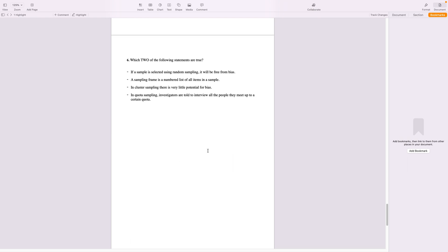Which two of the following statements are true? If a sample is selected using random sampling, it will be free of bias, which is the very essence of random sampling, yes. A sampling frame is numbered list of all items in a sample.